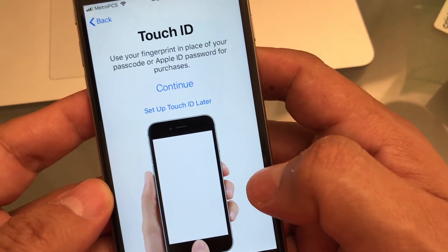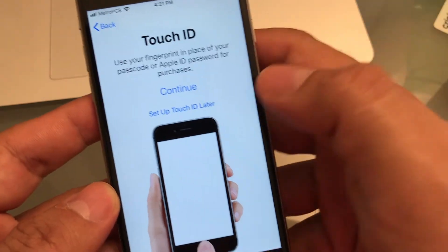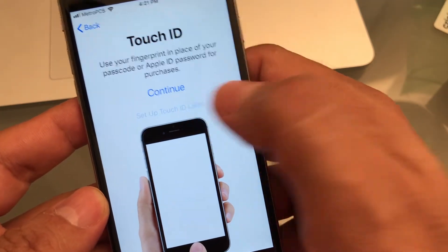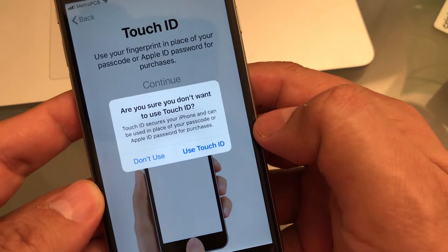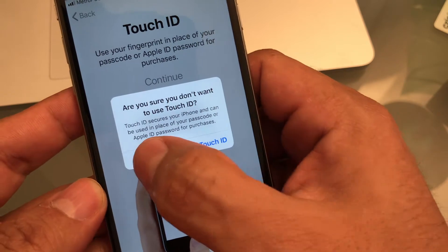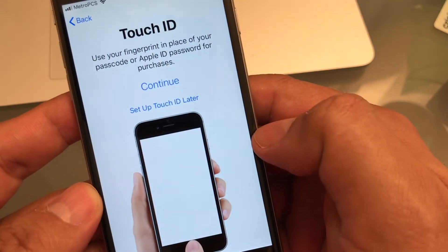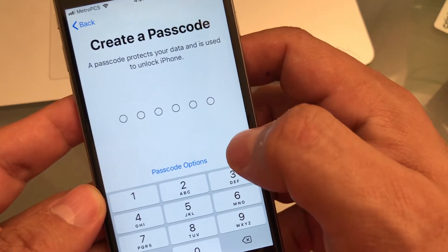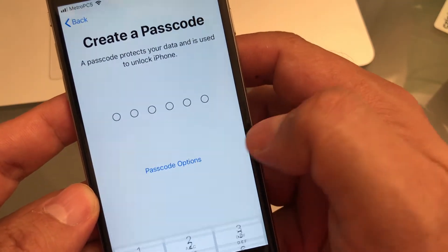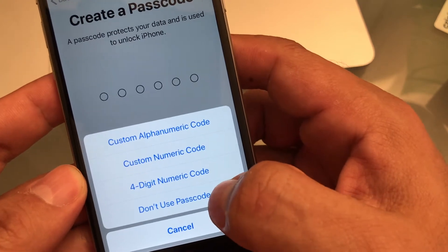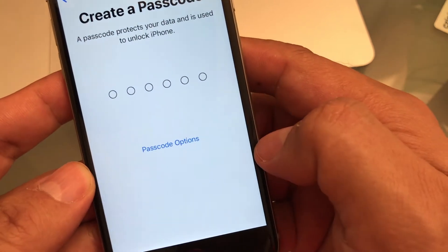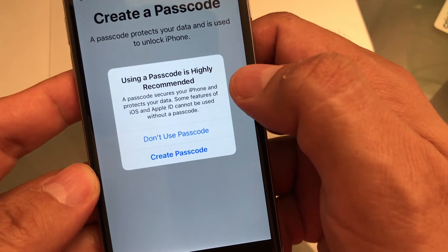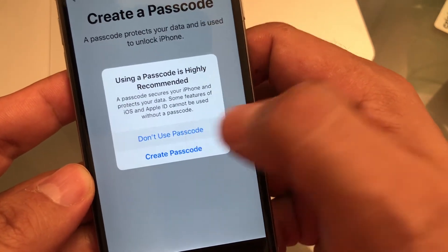Okay, Touch ID. You can do all of this later, alright? So set up Touch ID later. Don't use. Create a passcode. Passcode options. Don't use passcode. Okay, don't use passcode.